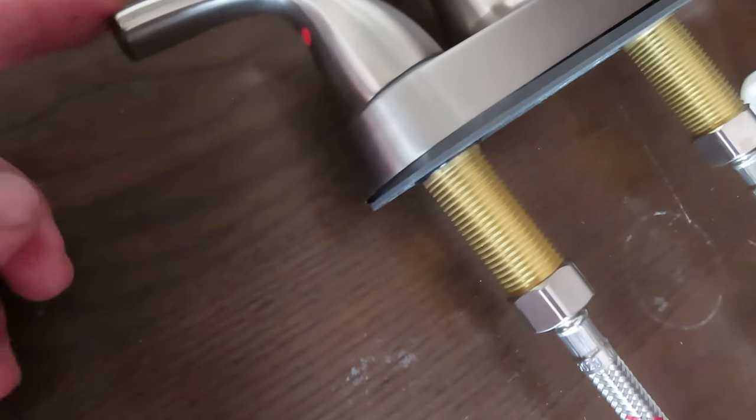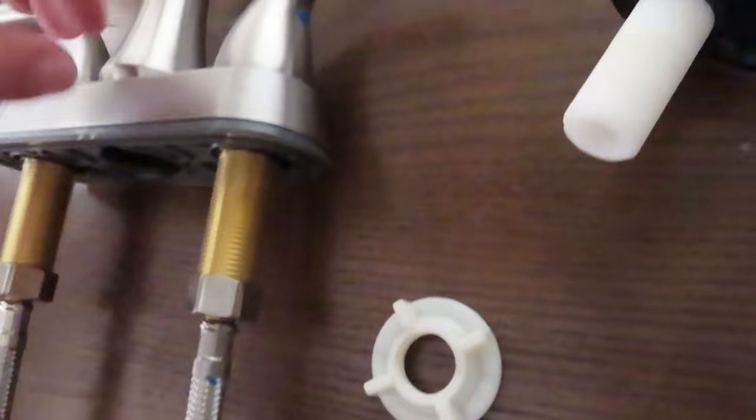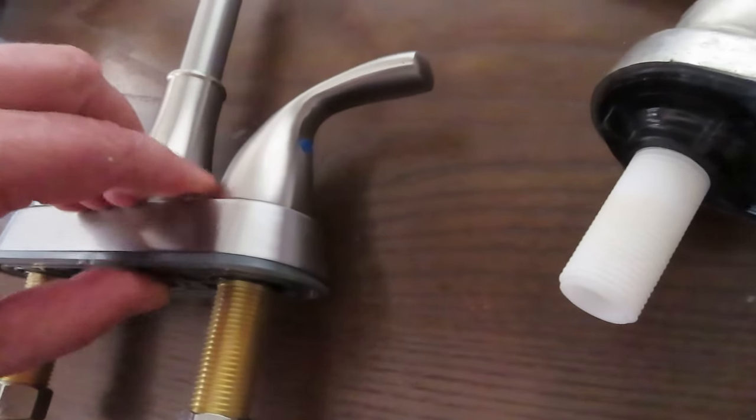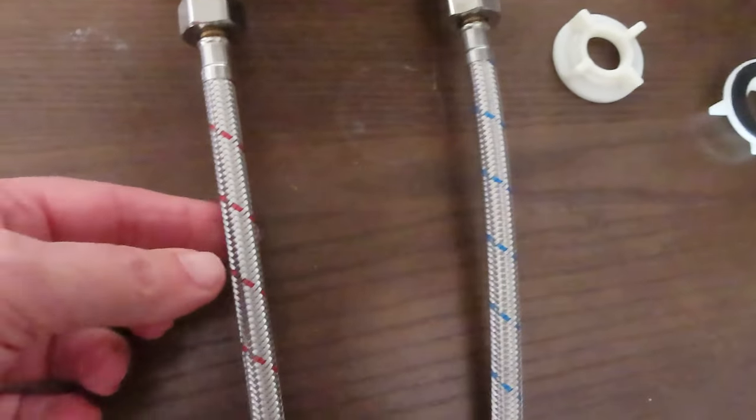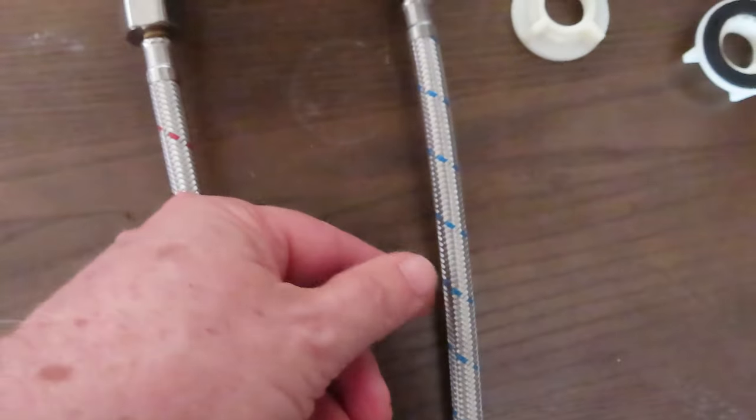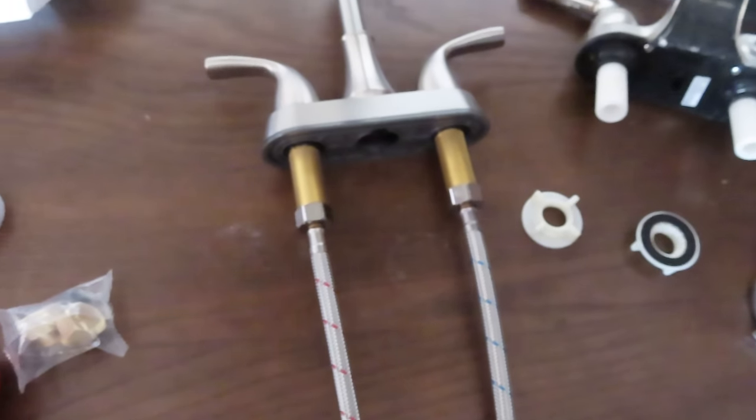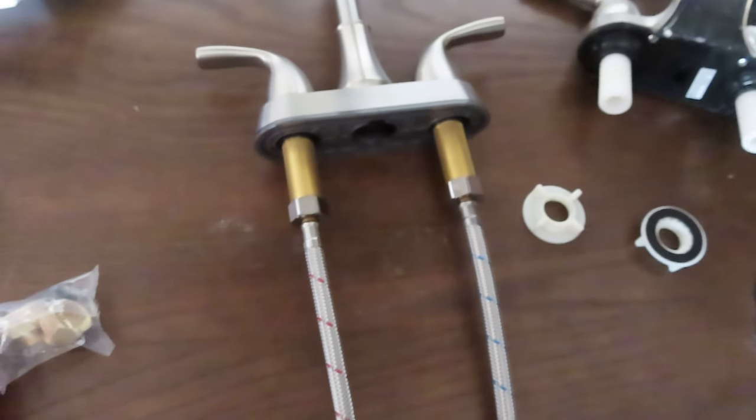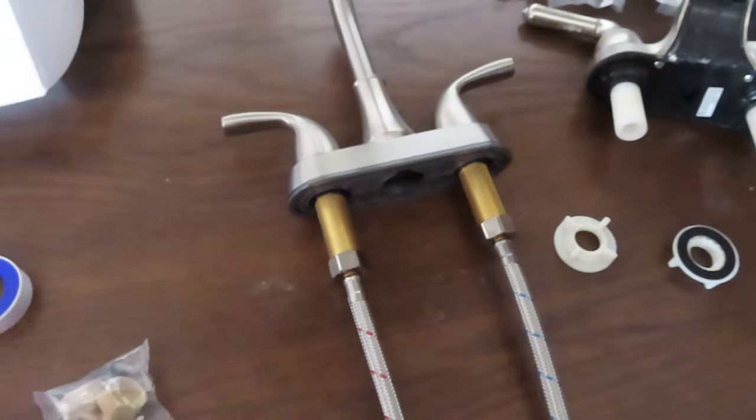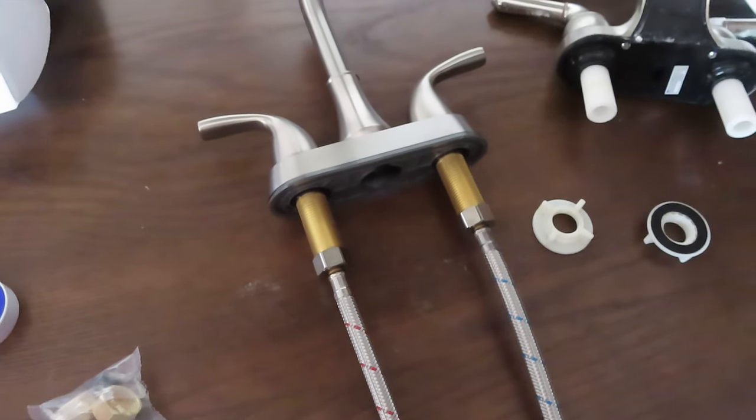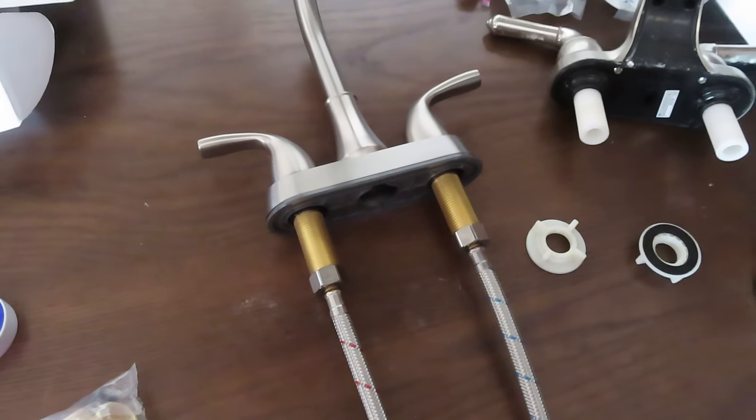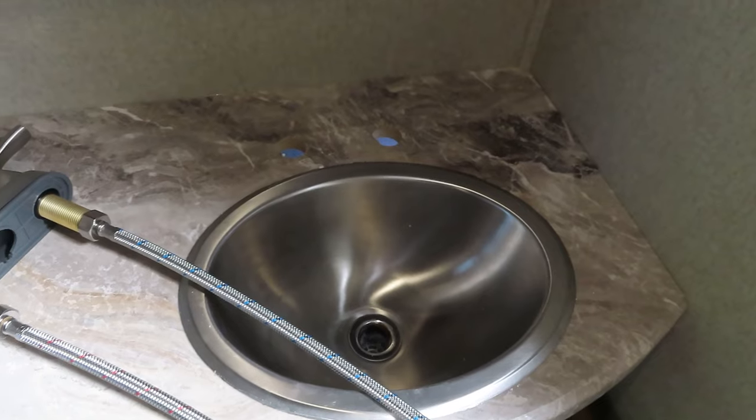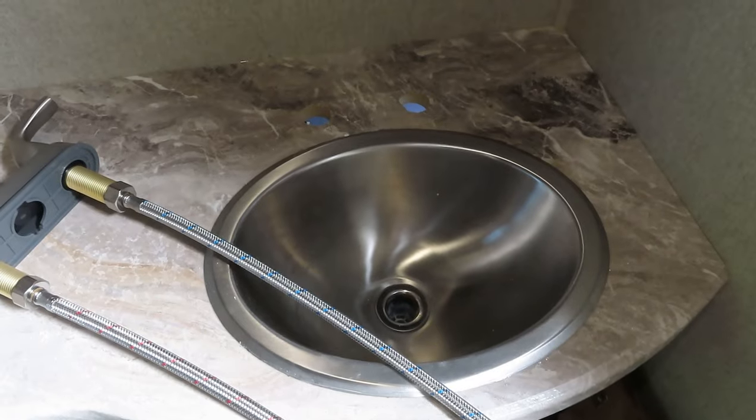And then just one more thing to kind of point out. If you look, this faucet is marked with the red dot for hot, that one's marked with a blue dot for cold. And then if you look at the steel braided lines, they're also marked red and blue for hot and cold. And then we saw our PEX earlier was red and blue for hot and cold. So just make sure you line everything up or match up all your colors and everything will be hooked up correctly when you're done.